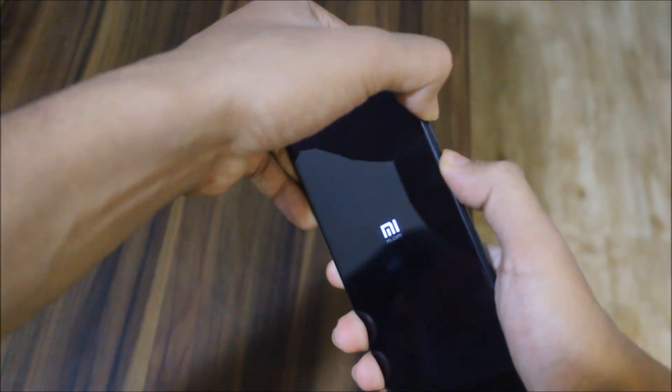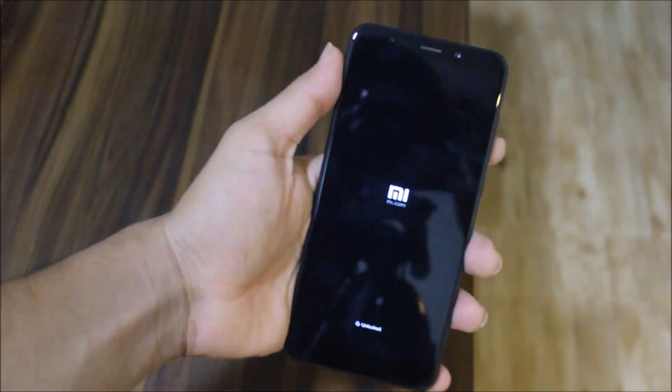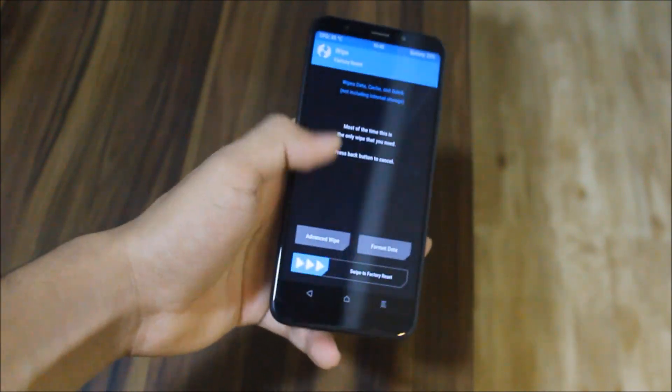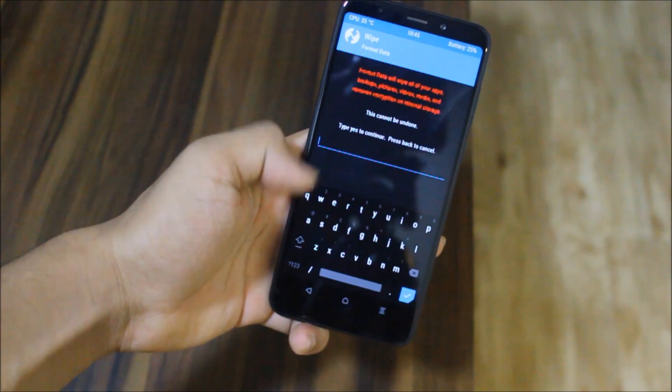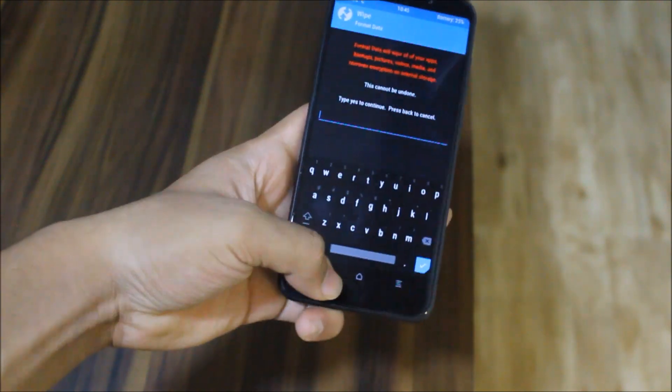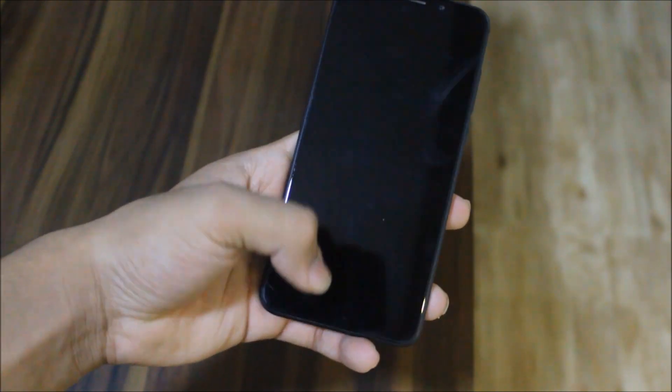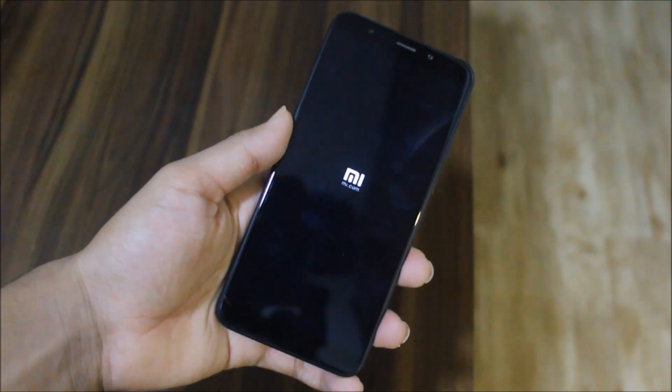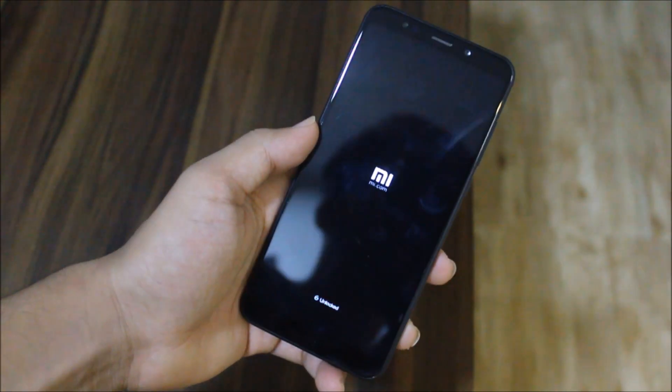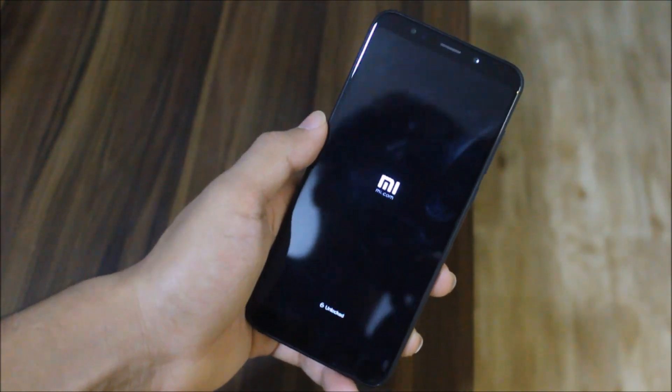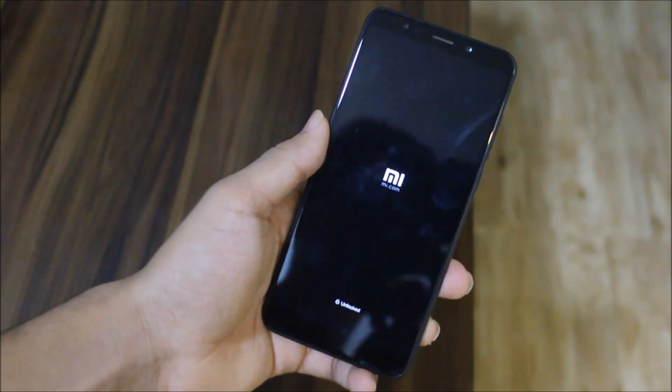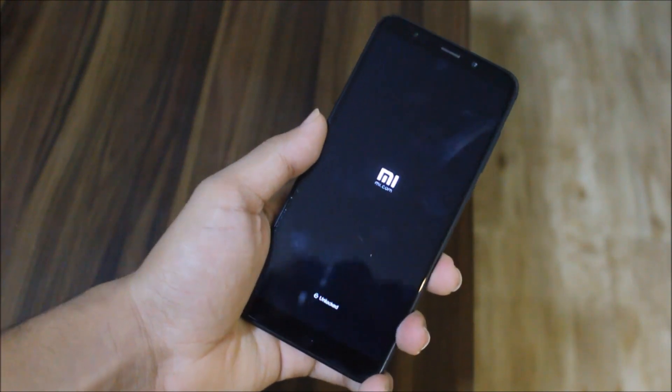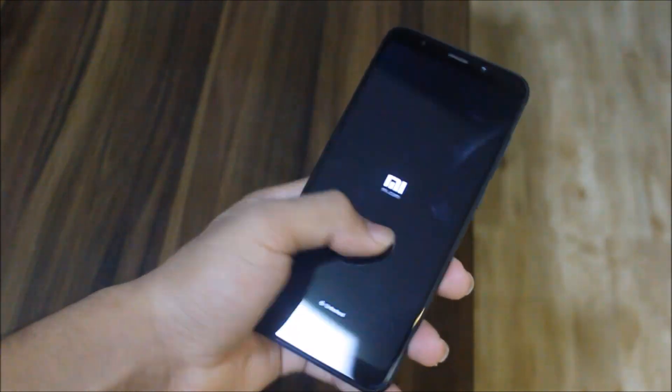If any of you are coming from MIUI, go to wipe and choose format data option instead of the wipe option. Choose yes and click yes, then reboot recovery again with this option. After doing your format data, just reboot recovery like this and your internal storage will be mounted because if you're coming from MIUI, it will be encrypted.